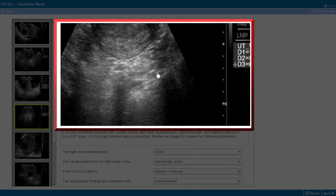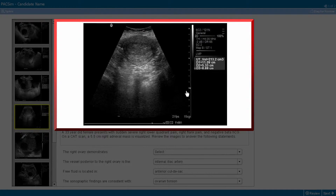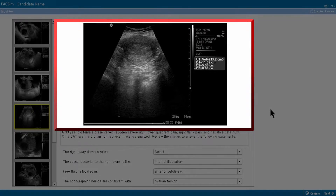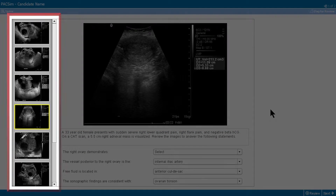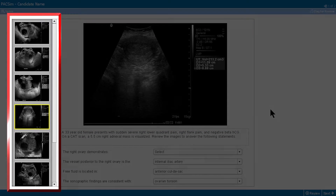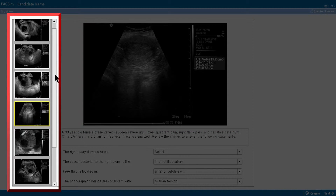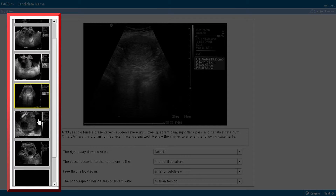A subsequent mouse click will revert the image to its original size. The scroll bar allows you to select additional images and videos from the exhibit collection.